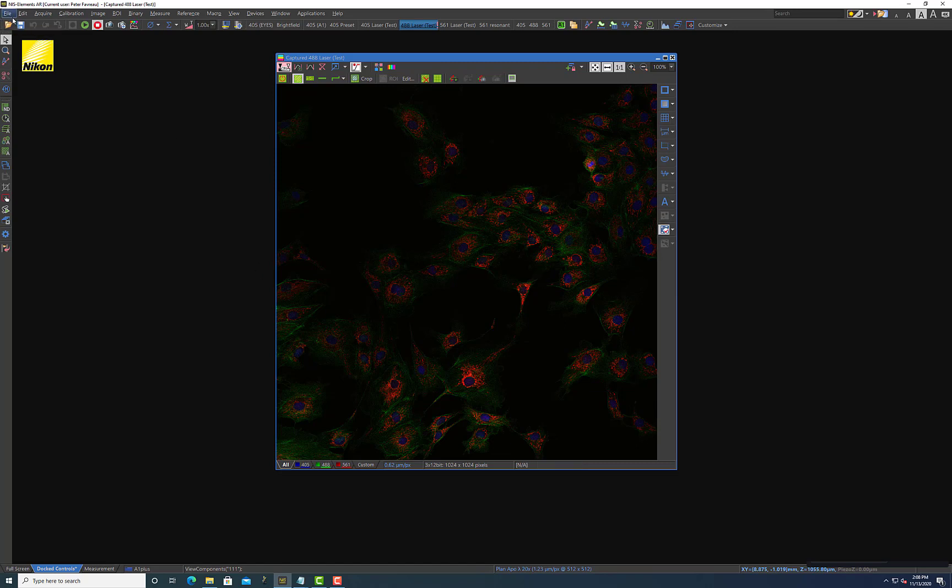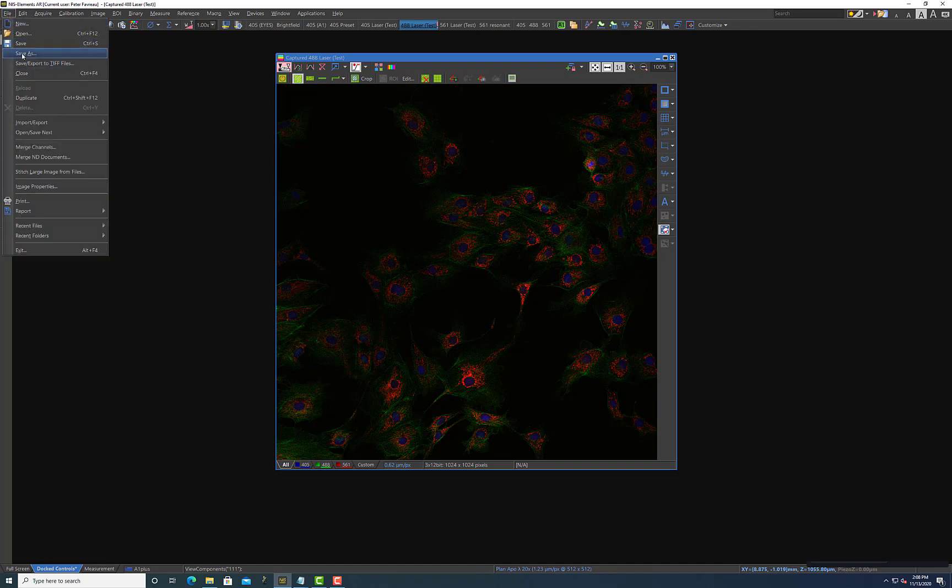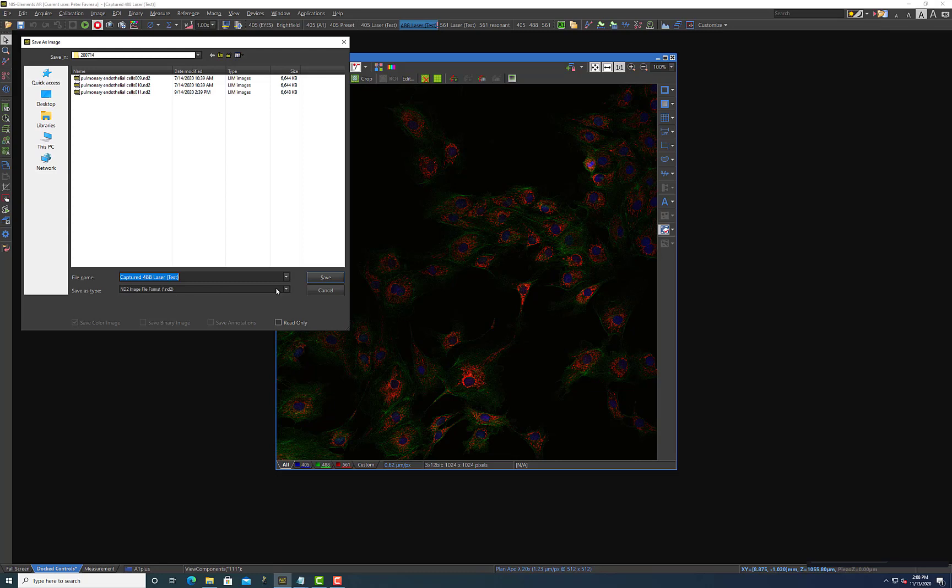So to do that there's actually many different ways of doing this but the first thing I would do is go file and then just save as. Because under the save as option is this save as type ND2 image file format which is the native elements software file format. And basically you can think of this as like a project file that if you were to open it in elements or Fiji for that matter it can also open this file, it retains all of the metadata that it acquired through elements.